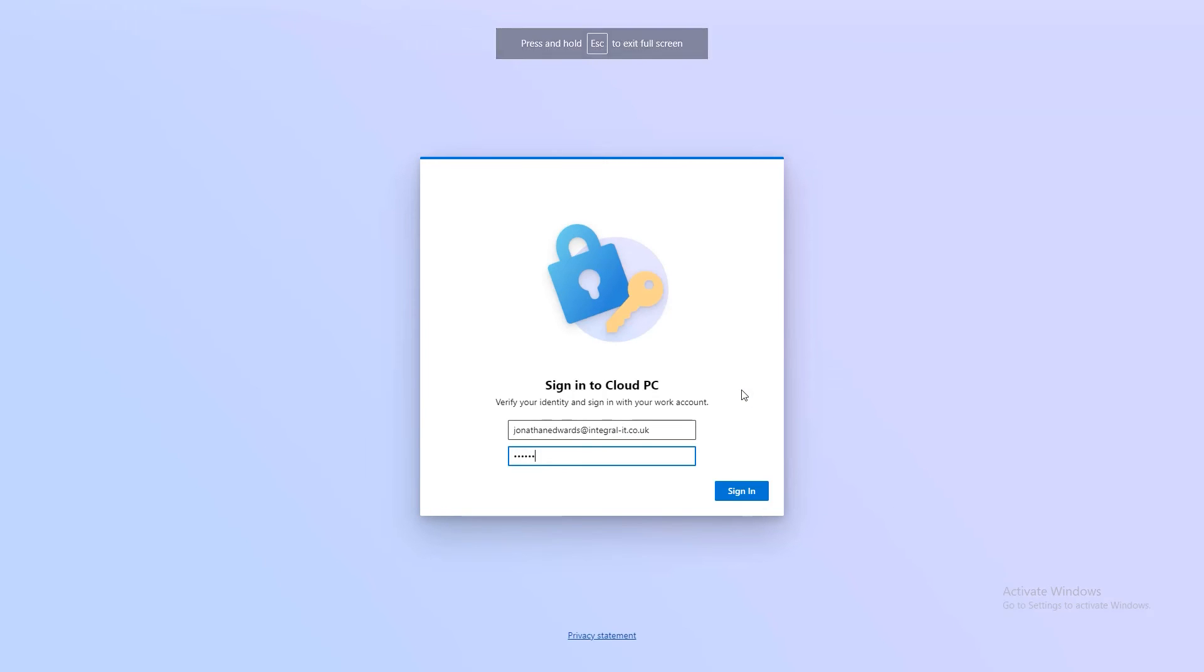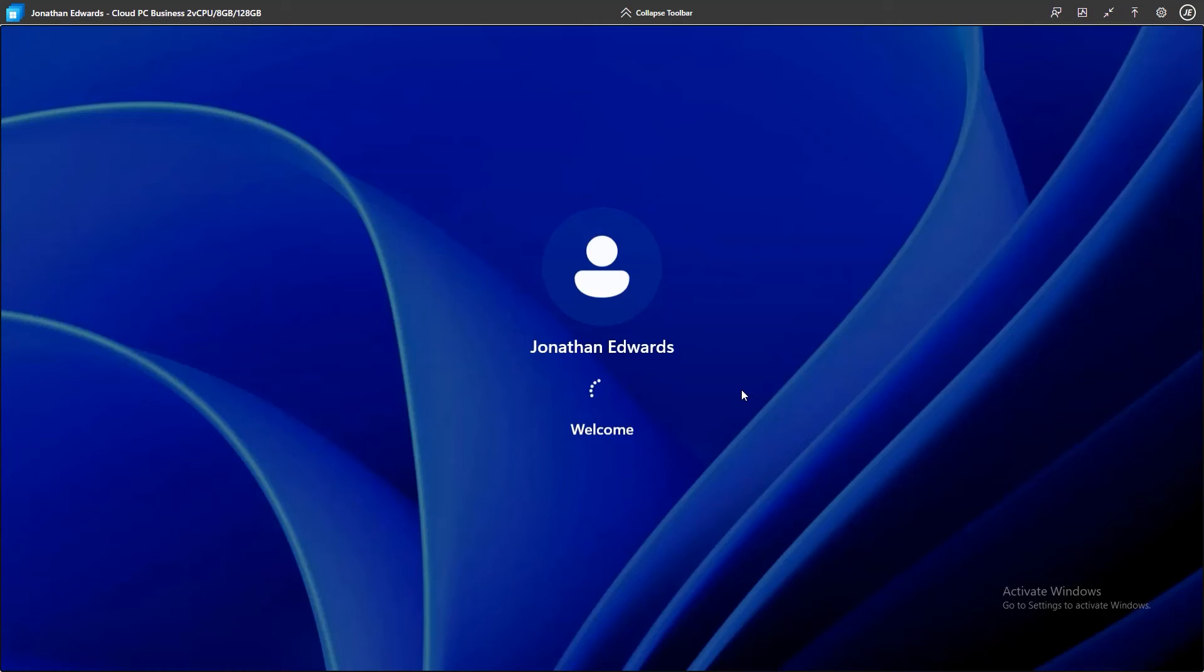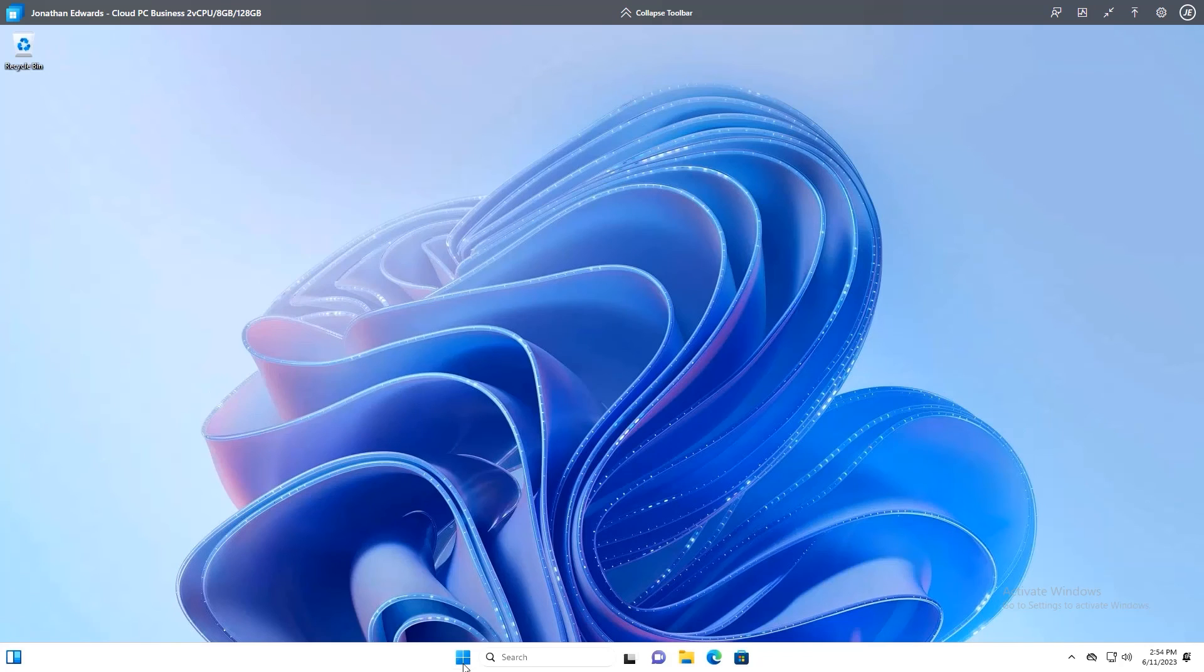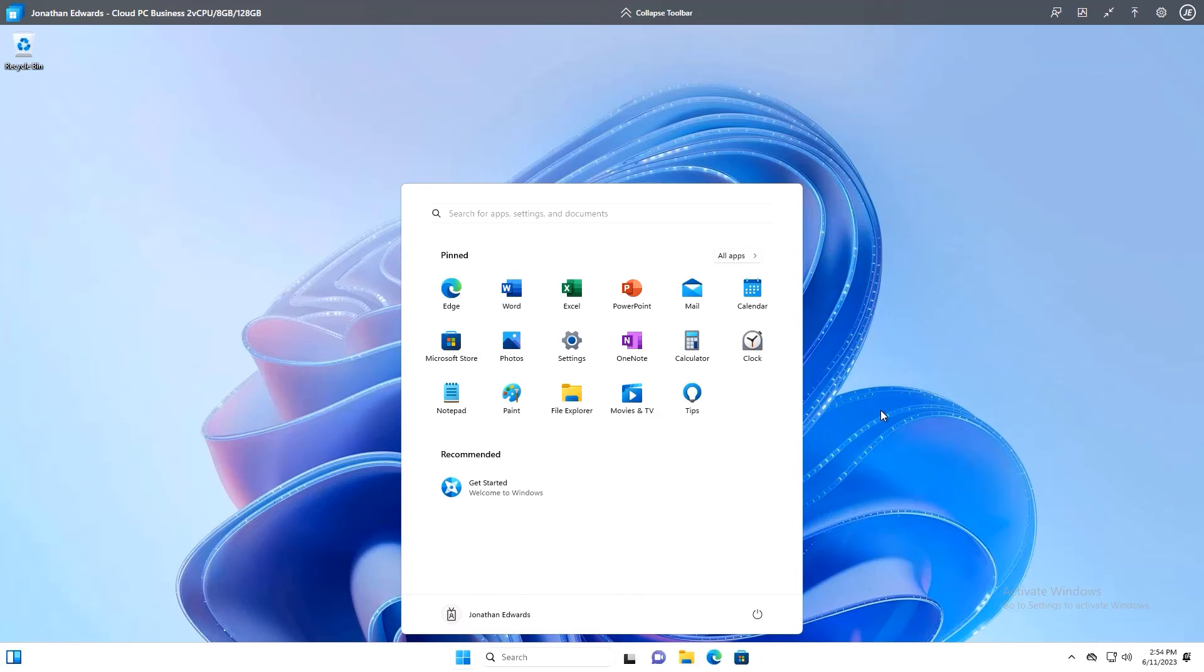It'll ask me for my credentials. And it's going to sign into my Windows 11 computer. And there you have it. Here's my full computer. It's just basically, I've just ordered it. It's got all my applications on. I have to configure my email and things like that.